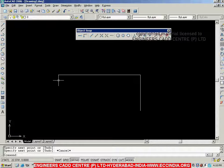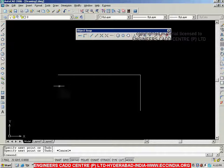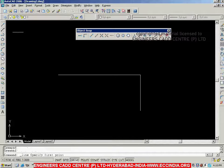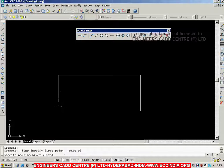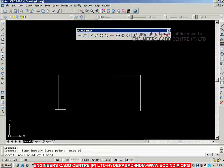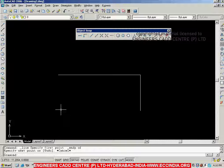One more example: if I want to draw from the start point of the first line, then again I can go with Line, say Snap To End Point, go to the end point and snap it. This is about Snap To End Point.